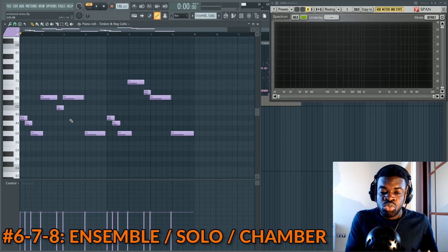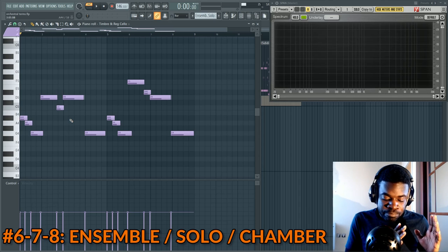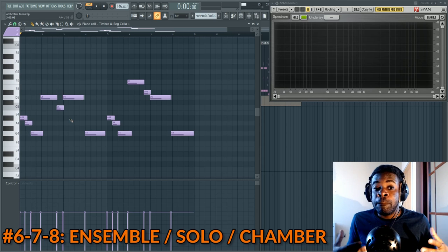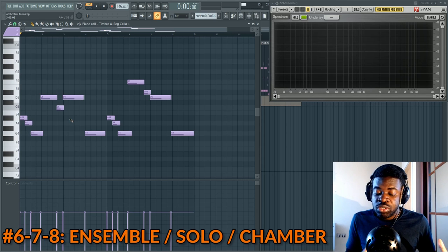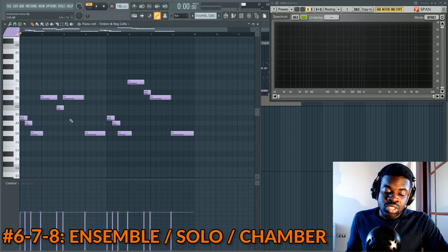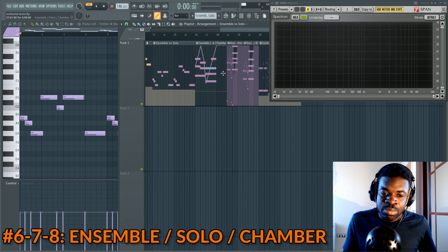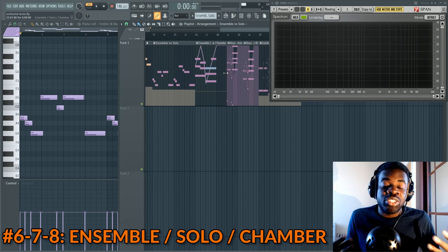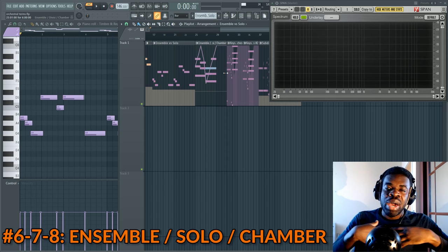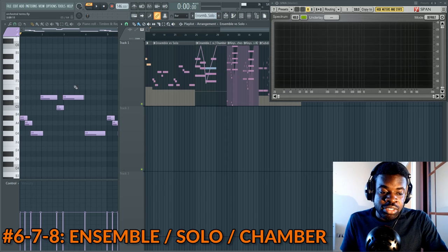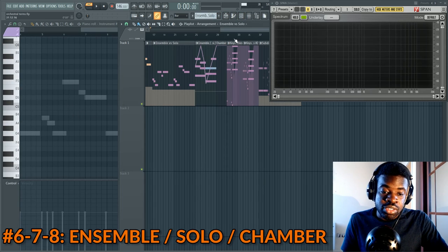That's why solo parts are delegated to incredible players like Tina Guo — because when you play solo, everything you do is heard and accentuated. A great solo player brings your melodies to a whole other world, which is why Tina Guo's solo cello is one of my favorite libraries.